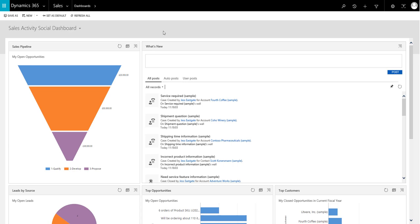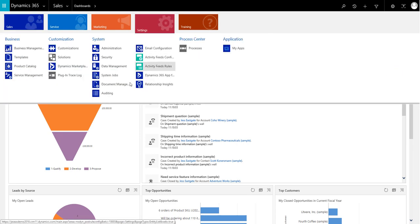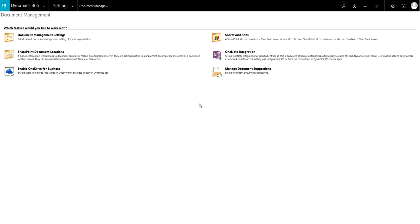To set up, navigate to Settings, and then Document Management. Once there, choose OneNote integration.